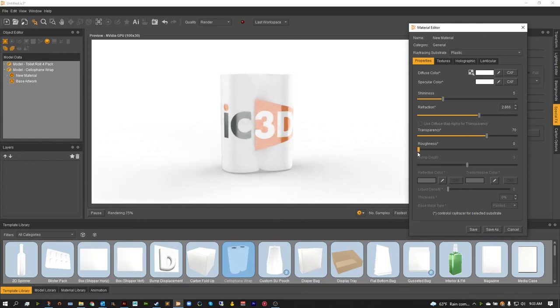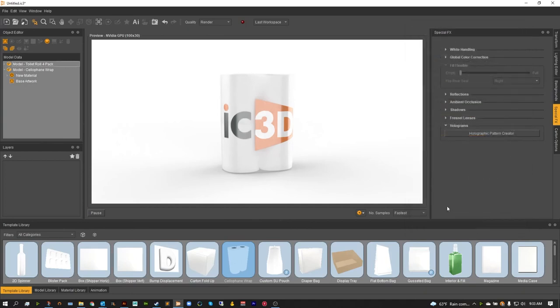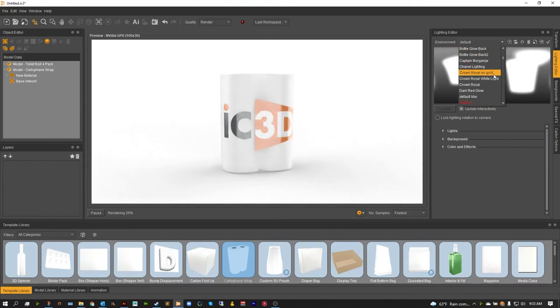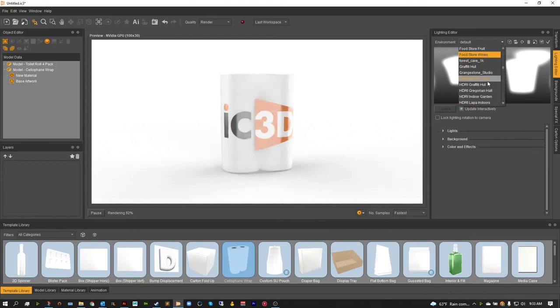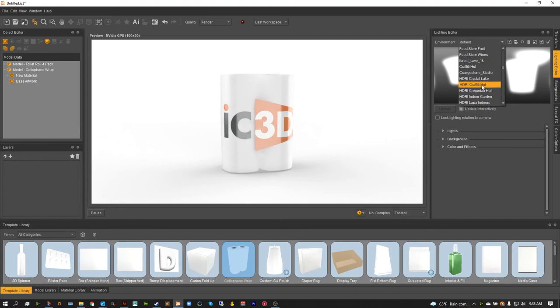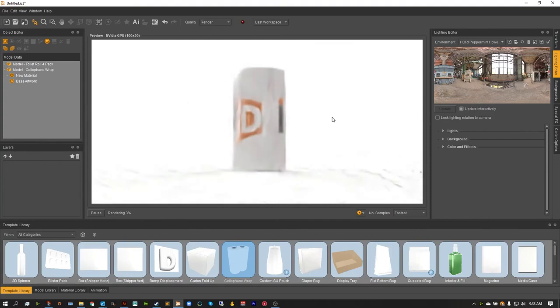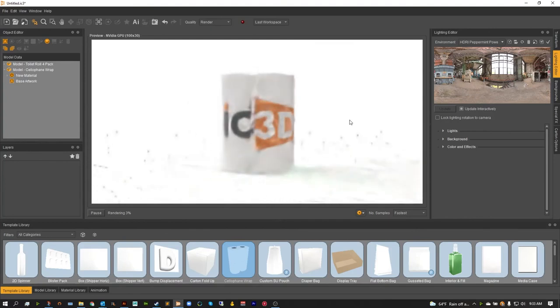And then of course, if we need any roughness or anything else like that, we can add that in now. I'm going to hit save. And I'm just going to adjust my lighting editor as I like to use HDRI maps. And I'm going to pick Peppermint Power, one of my personal favorites. And as you can see, that just makes the color and everything just really start to pop on that model.